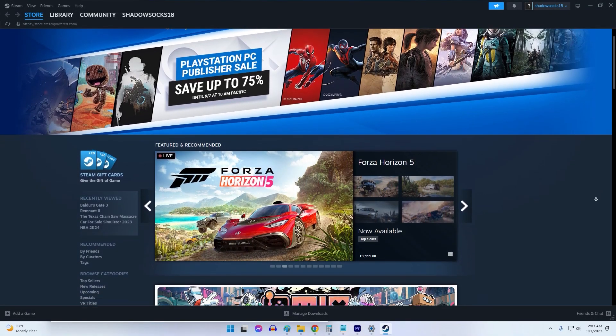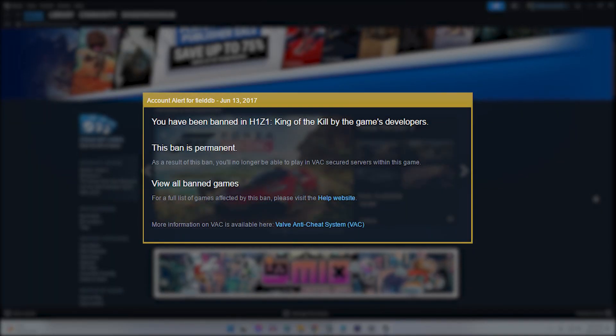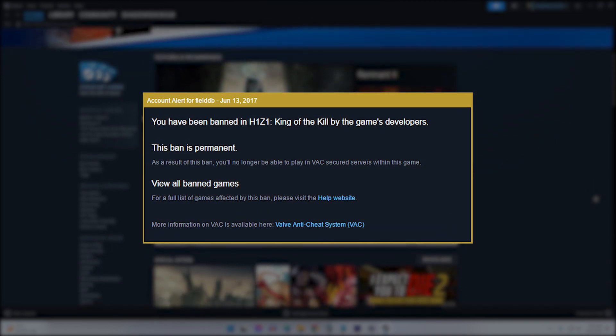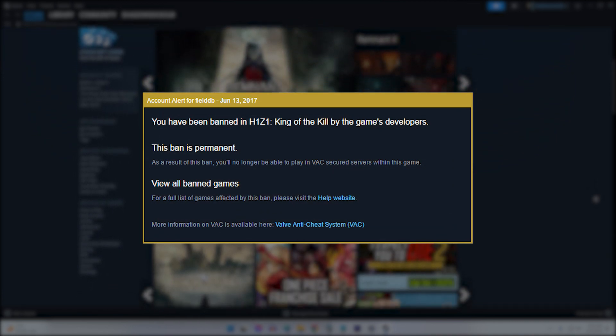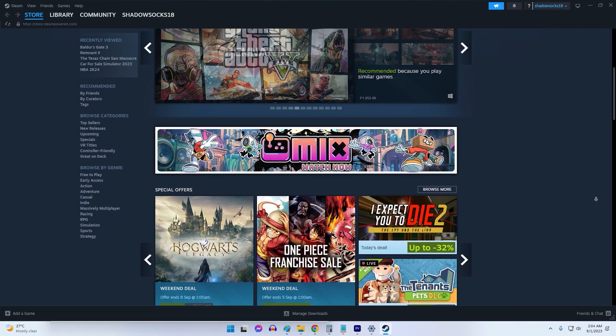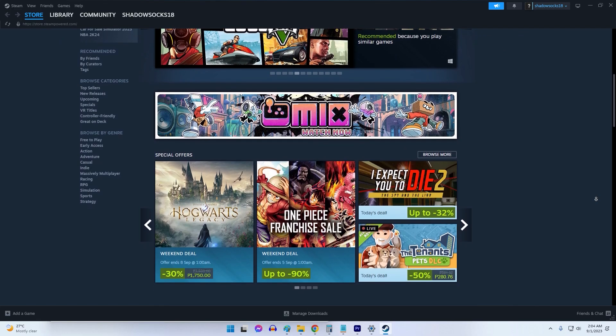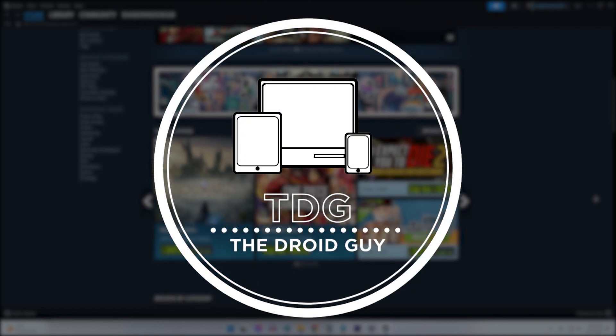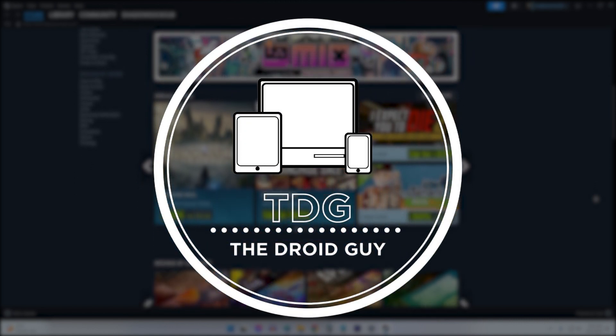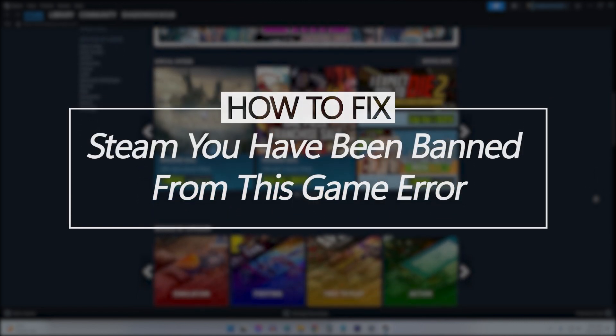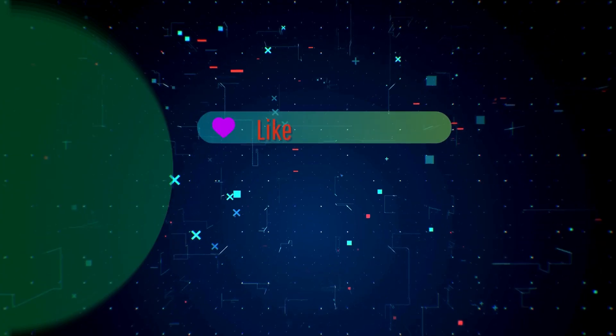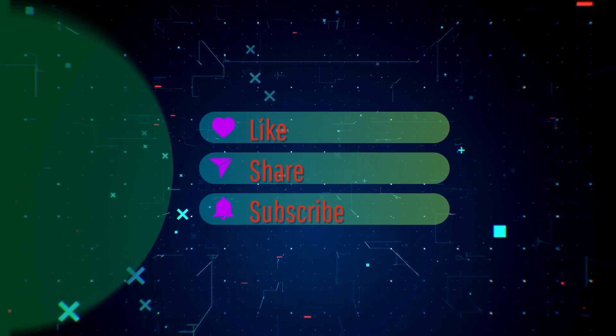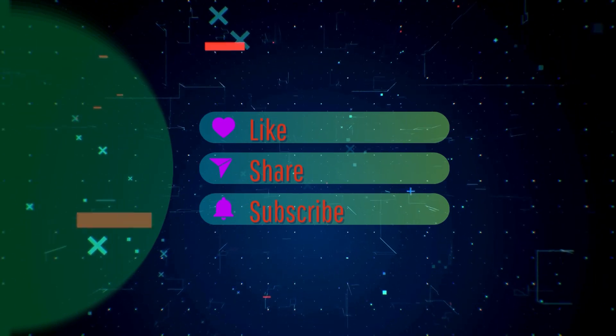Welcome to our video guide addressing the 'you have been banned from this game' error on Steam. If you're experiencing this problem right now, this video is for you. We will provide clear steps to help you handle this issue. By the way, please like and share our videos to help those who have the same issue so that we can help them too. Once you're done, let's begin.